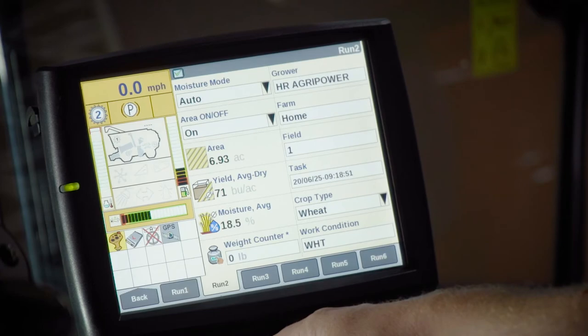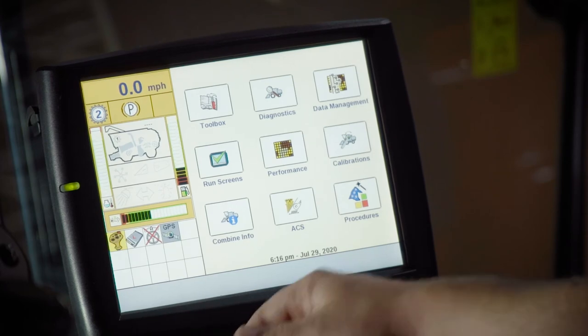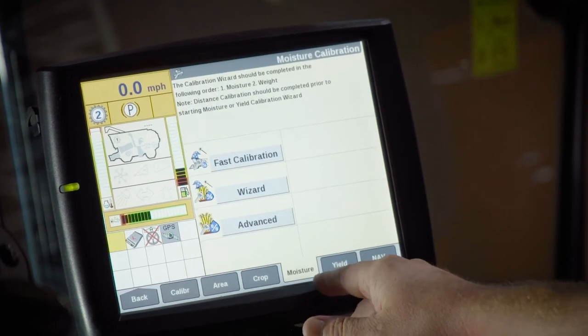We have two main calibrations to perform on our yield monitor: the moisture calibration and the yield calibration. I prefer to do the moisture calibration first. Always make sure your moisture sensor is working properly. If it is working properly, we can take one 4,000-pound load and pull three to four samples out of it. Average those samples together to get a good average of the moisture in that load. Once we have that moisture sample, we hit the back button and go to the calibrations tab.